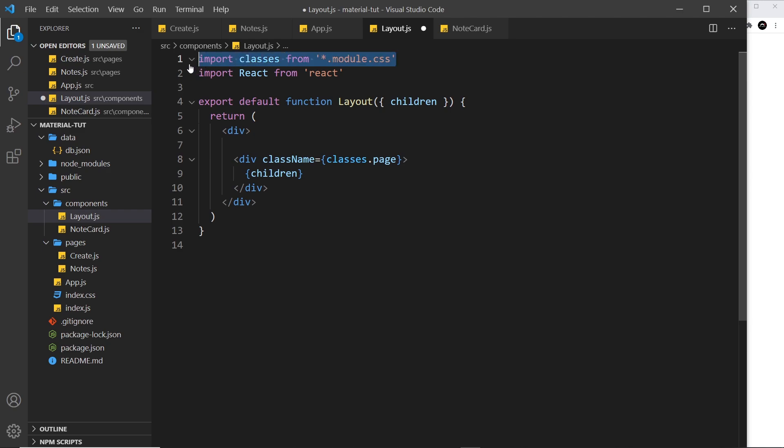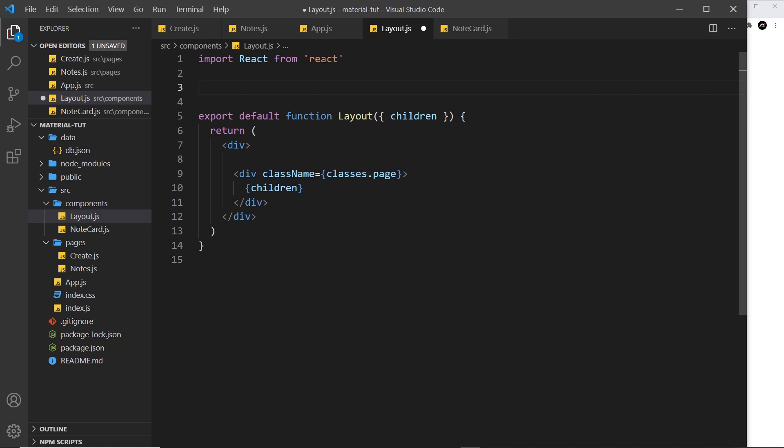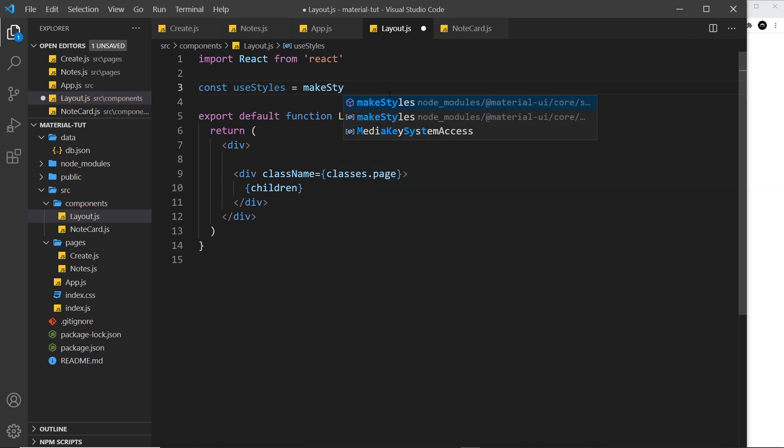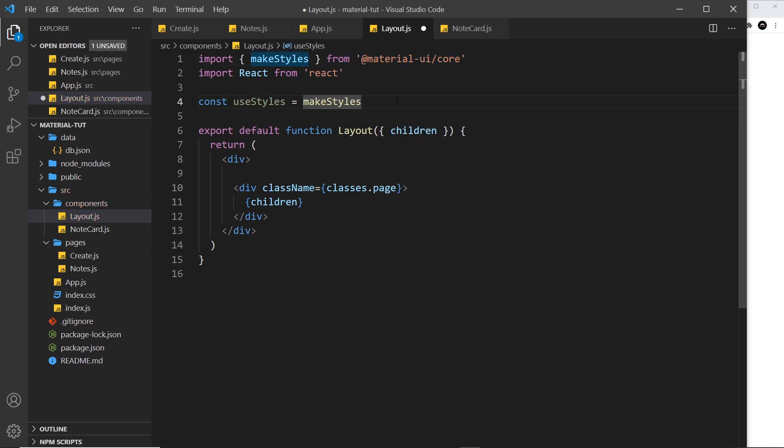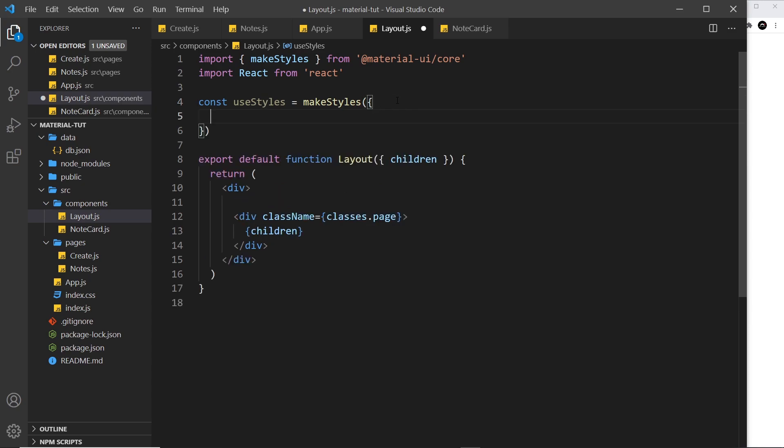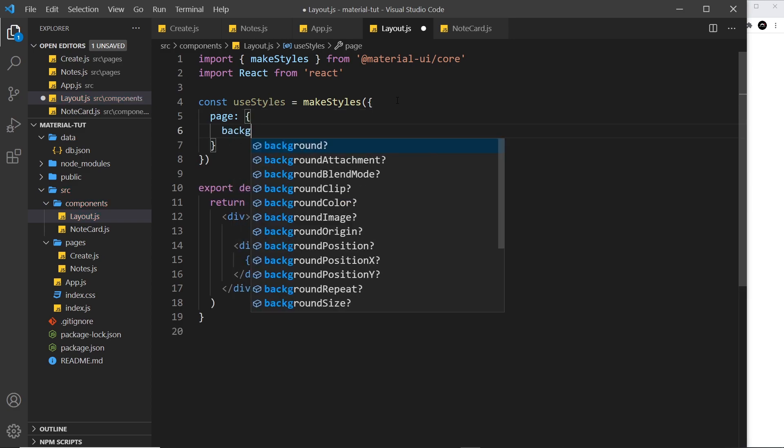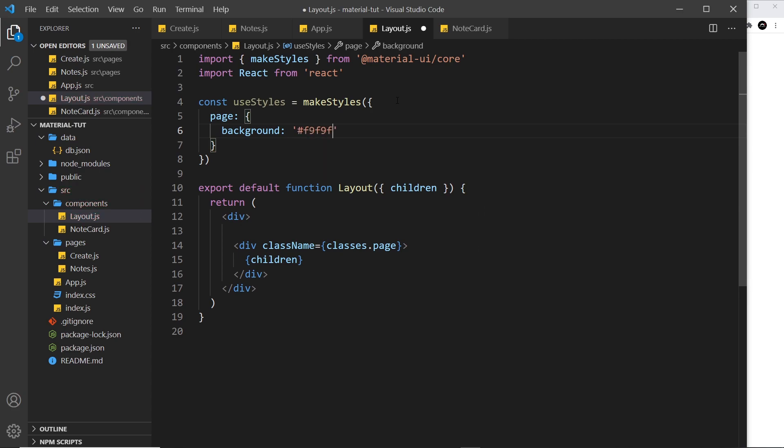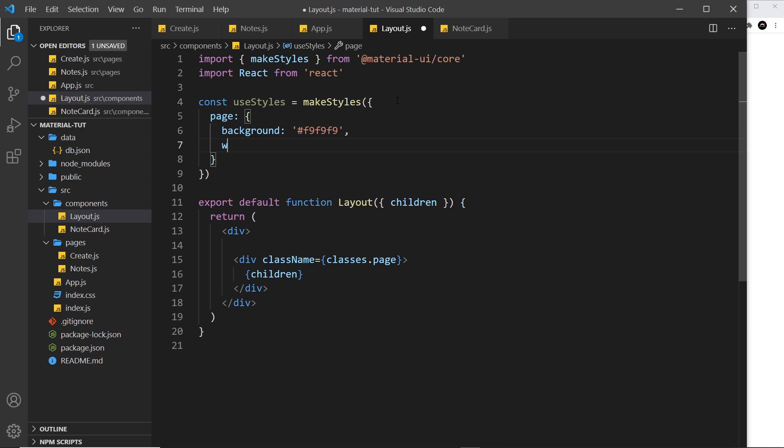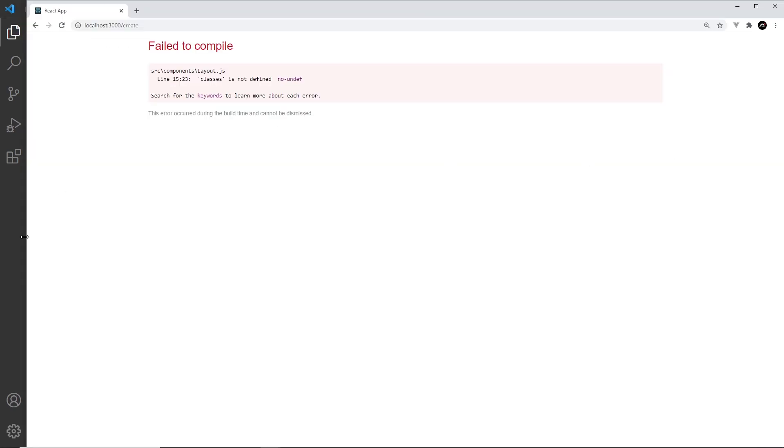All right then, so we need to use the makeStyles now to create these classes. Let's do that. I'm going to say const useStyles is equal to makeStyles. I'm going to click on this to auto import it at the top. And inside here we pass a function. So all I want to do is make one class which is the page class, and that is going to have a background color. We'll say background and that's going to be a hash code, so f9f9f9, a really light grey. After that I'm also going to say the width of this will be 100%.